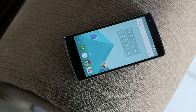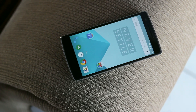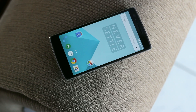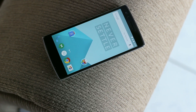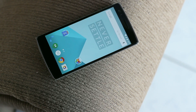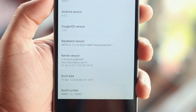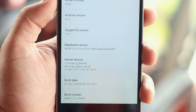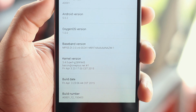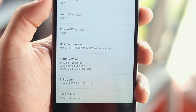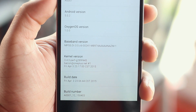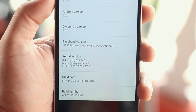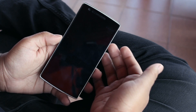What is up guys, I'm back with another video. If you haven't seen my how-to-install OxygenOS on your OnePlus One video, that will be the first link in the description below. In that video I told you I'd be giving you an overview of OxygenOS, so without any further delay let's take a closer look at OxygenOS on the OnePlus One.